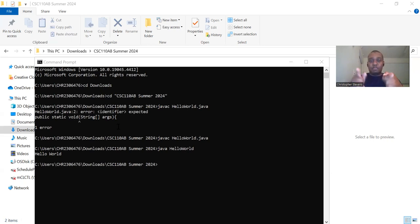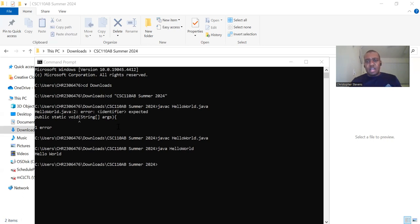Now it's your turn. Follow these steps on your own computer. Once you've successfully run the Hello World program, try experimenting by changing the message or adding new lines of code.